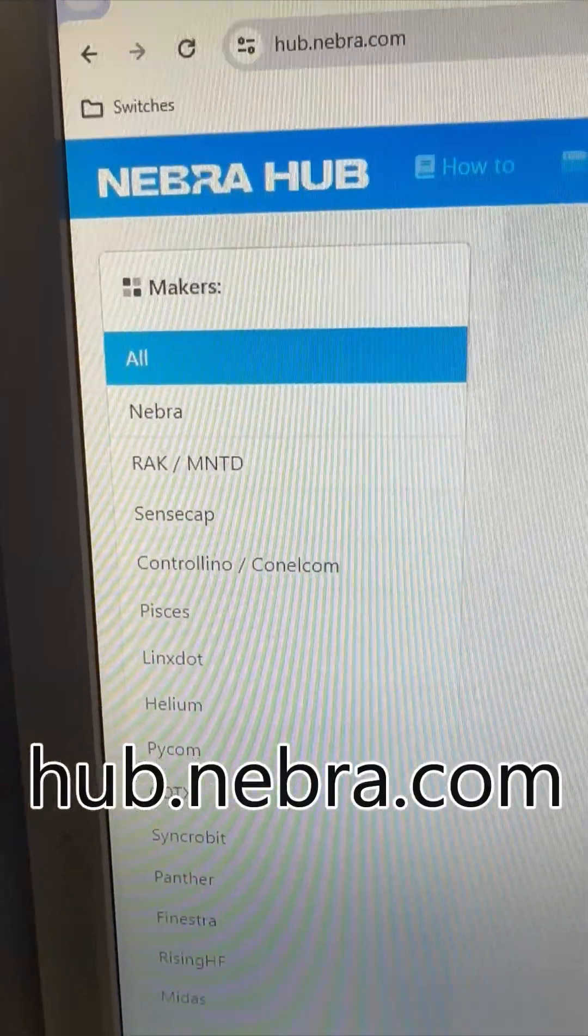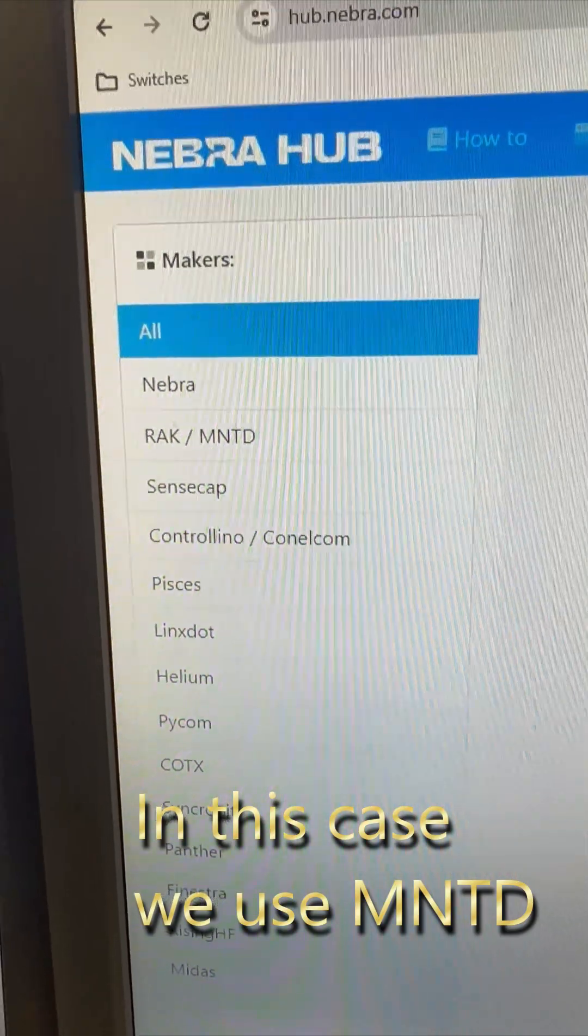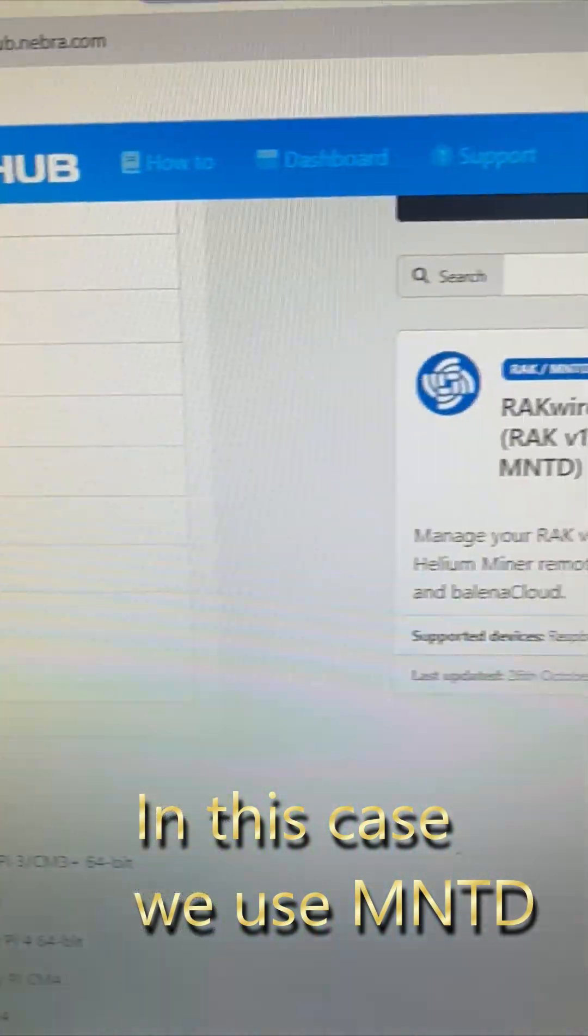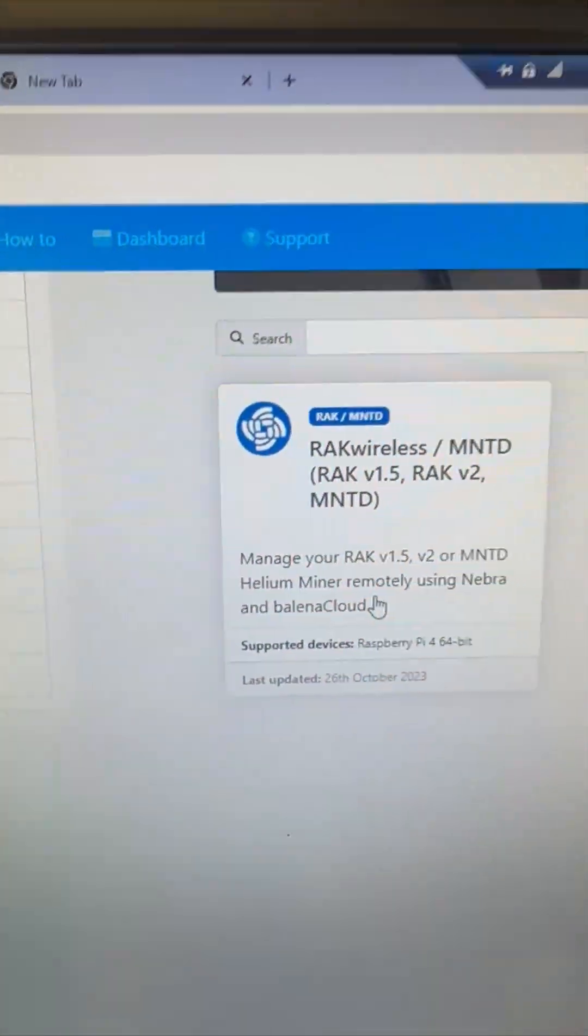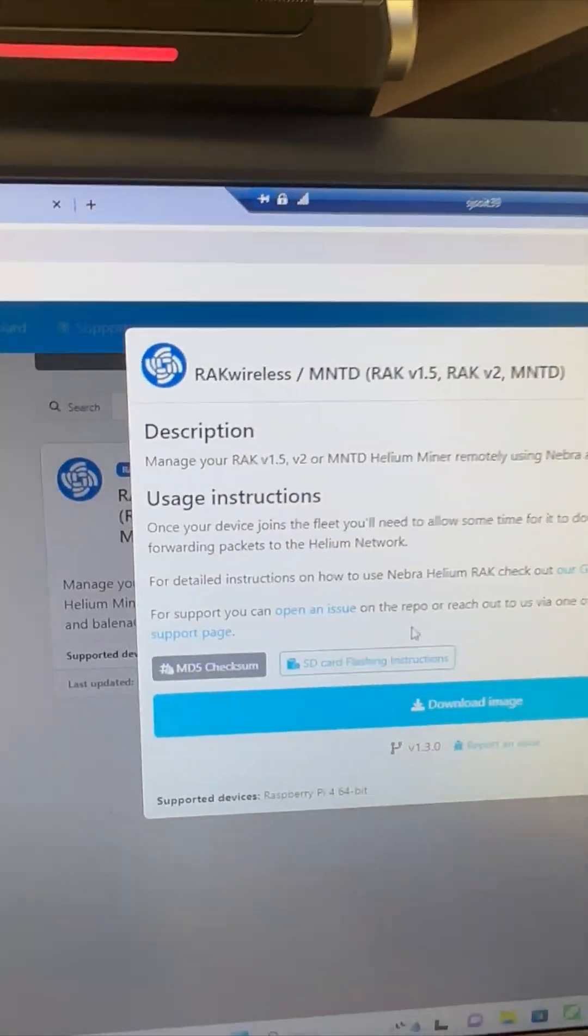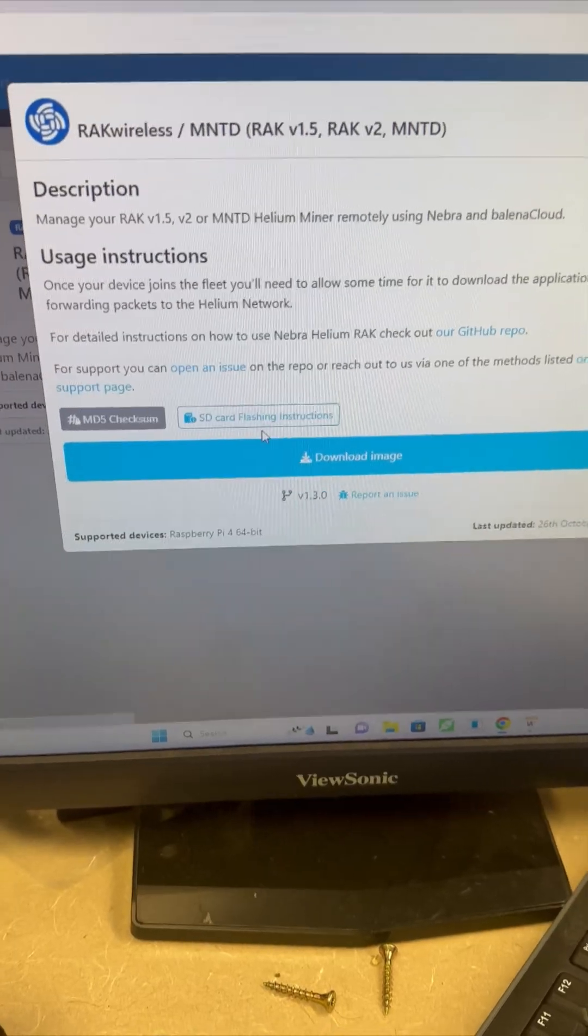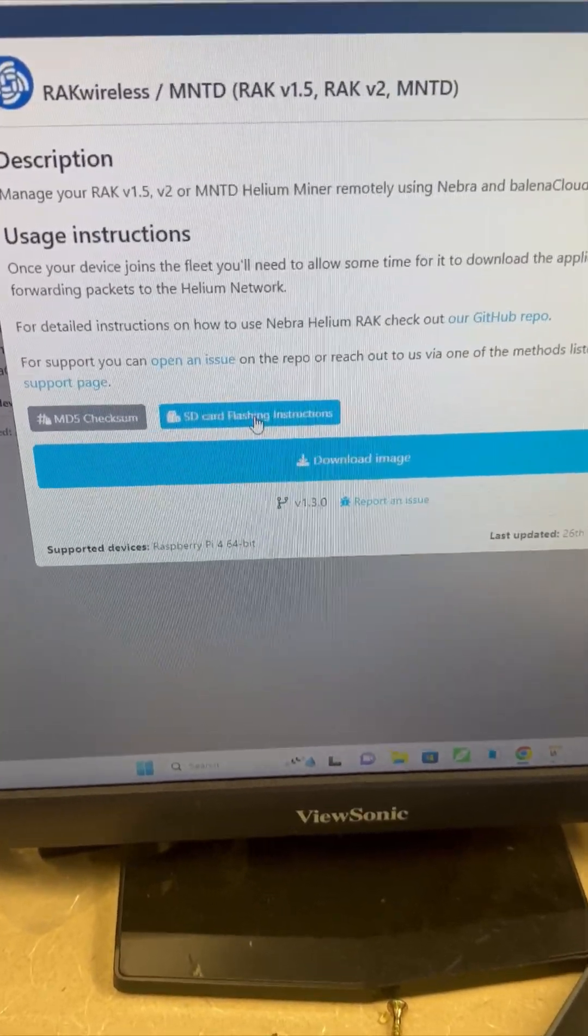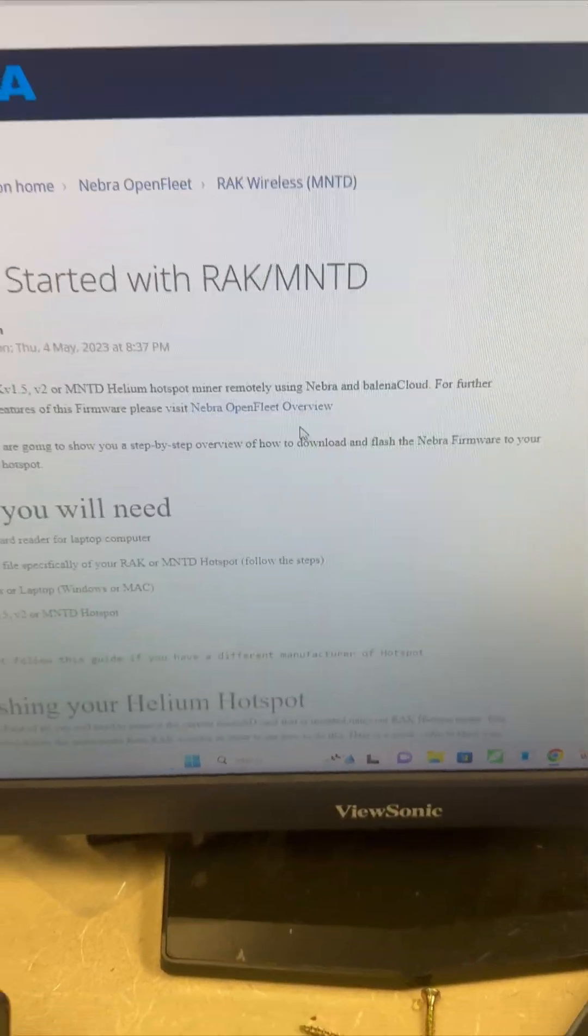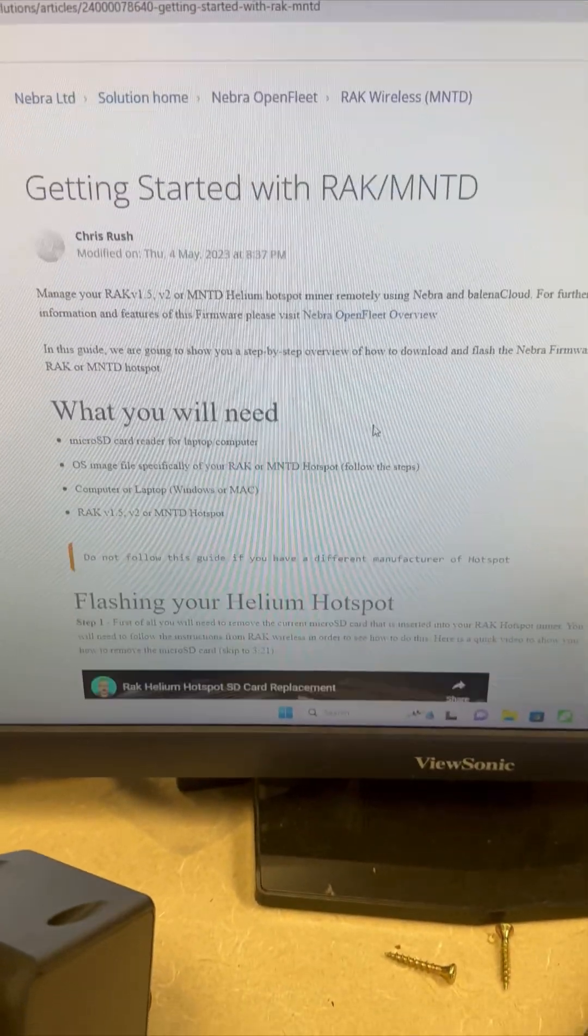We're downloading the image. You can also click this link here to see the instructions.